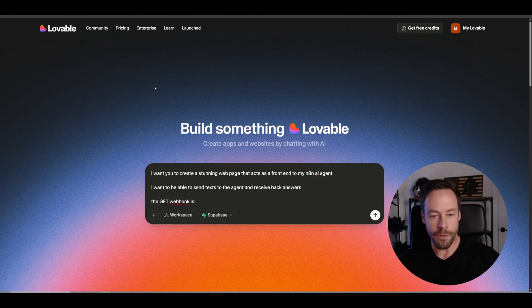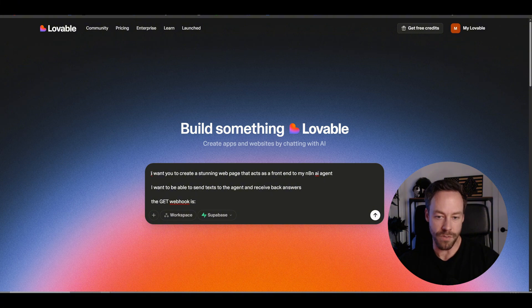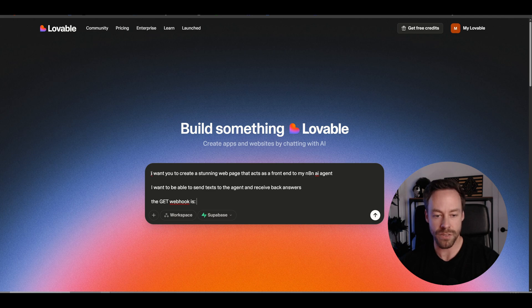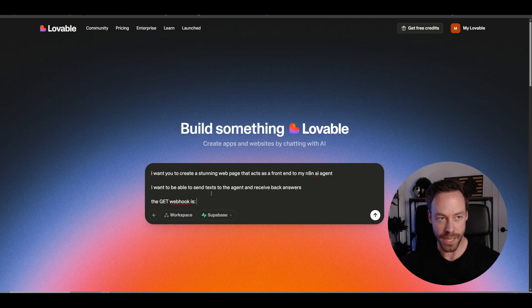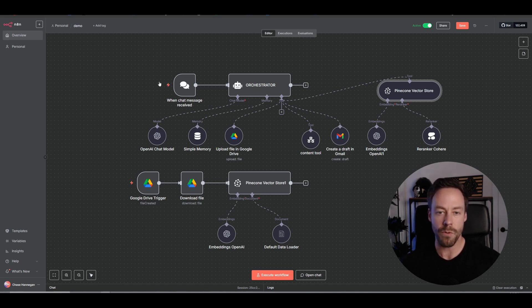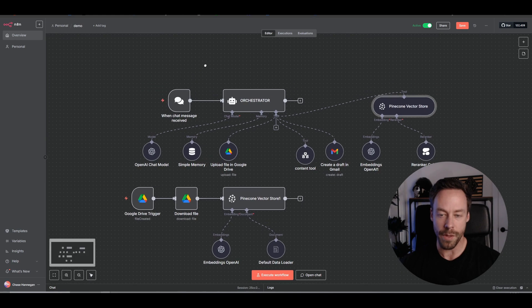So what did I write? I said I want you to create a stunning web page that acts as a front end to my N8N AI agent. I want to be able to send text to the agent and receive back answers. The get webhook is blank. Now what is the webhook? Well, the webhook is what is going to allow us to send data to Lovable and get data back.